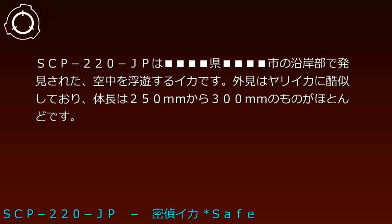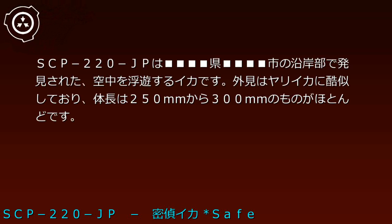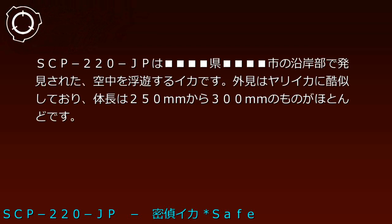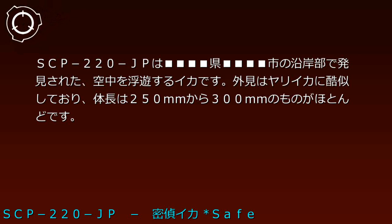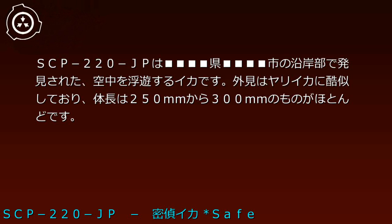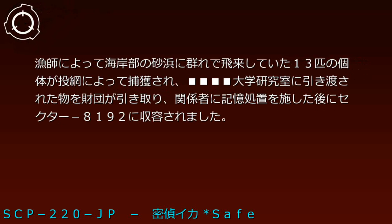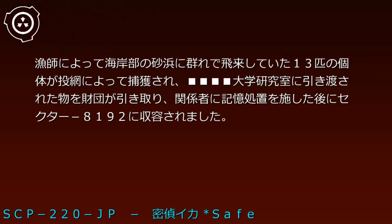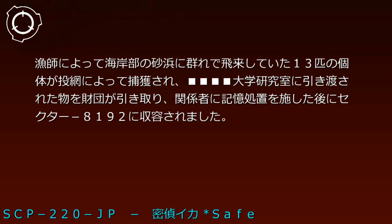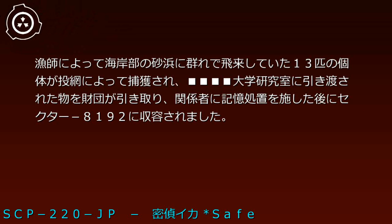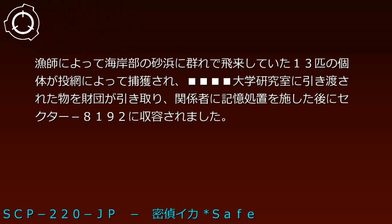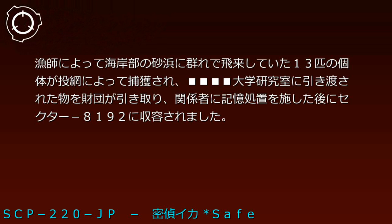Description: SCP-220-JP are flying squid discovered in a coastal area. Their appearance closely resembles spear squid with body lengths mostly 250-300mm. Fishermen captured thirteen individuals using casting nets on a beach where they flew in groups. These were handed over to a university research lab before the Foundation acquired them, applying memory treatment to related personnel and containing them in Sector 8192.